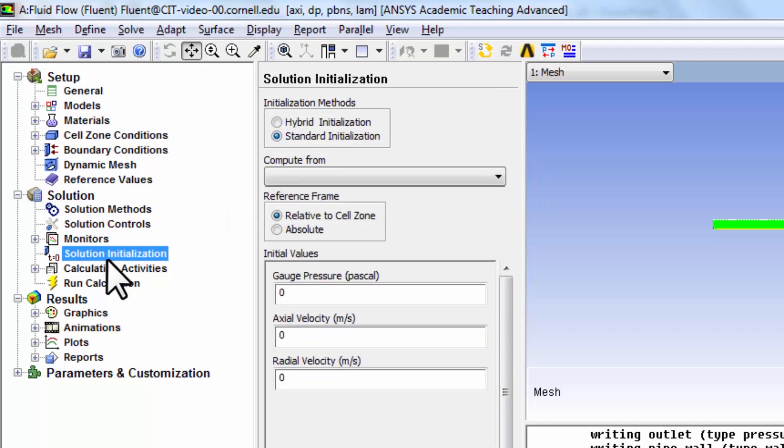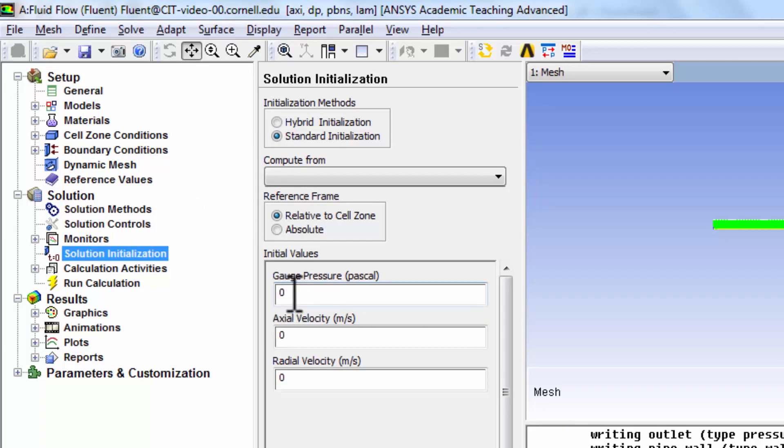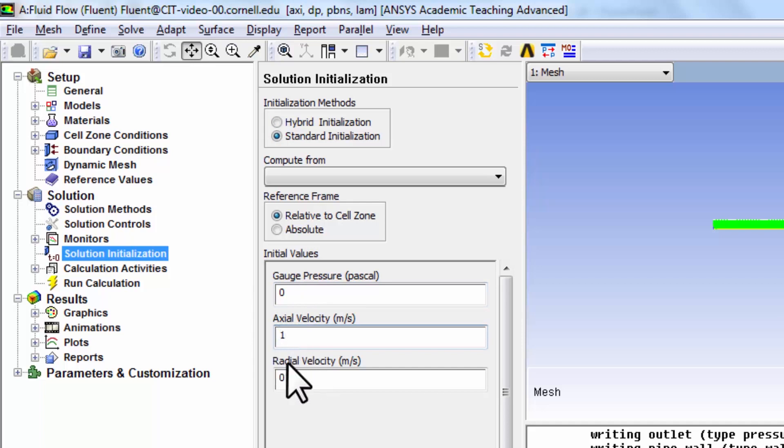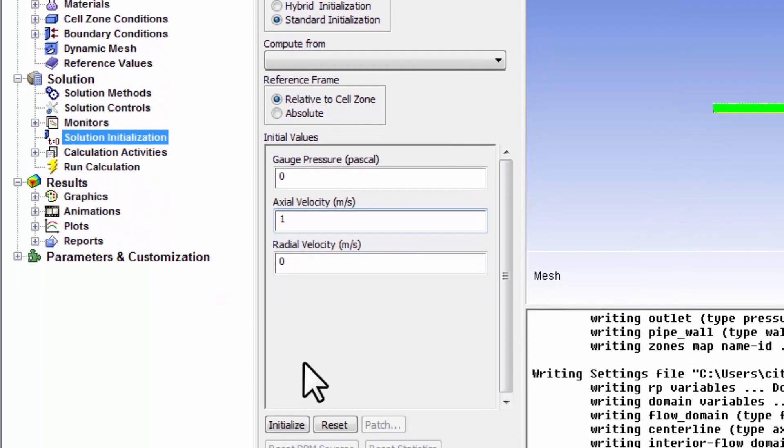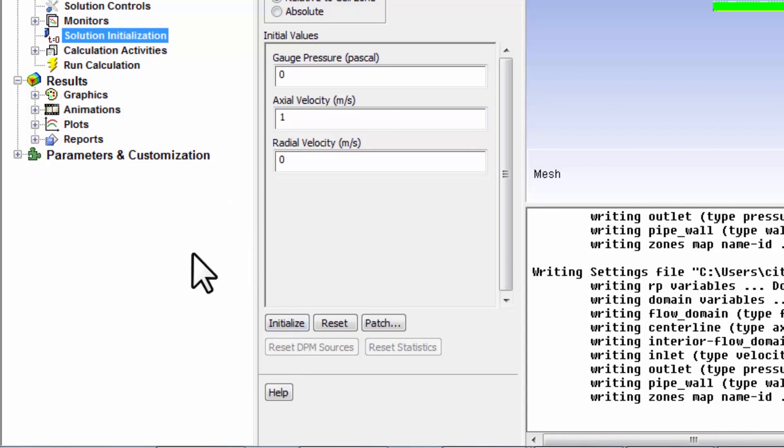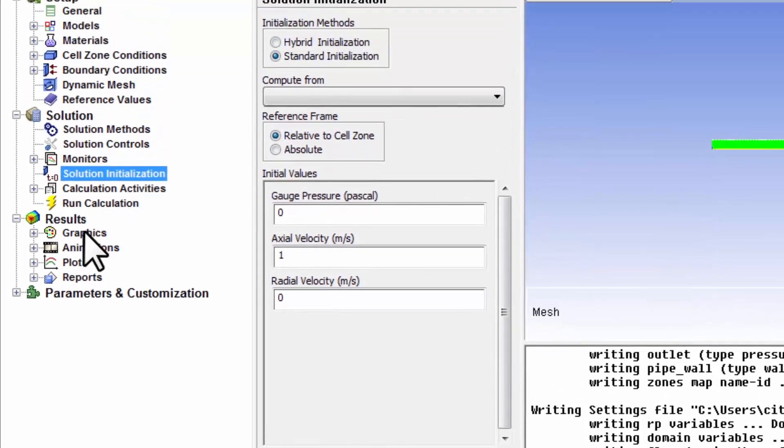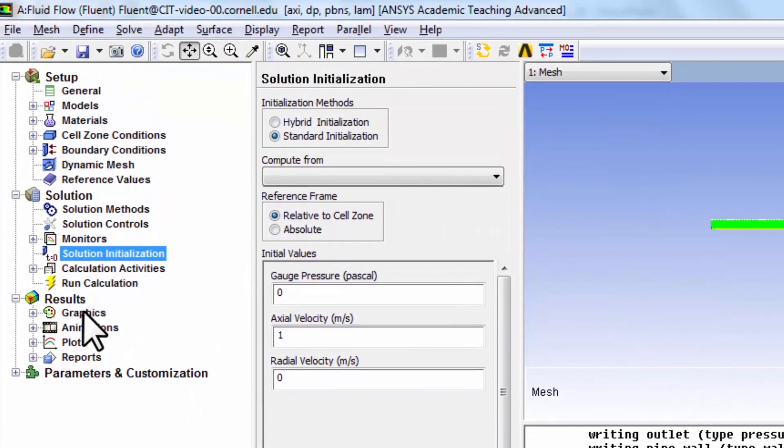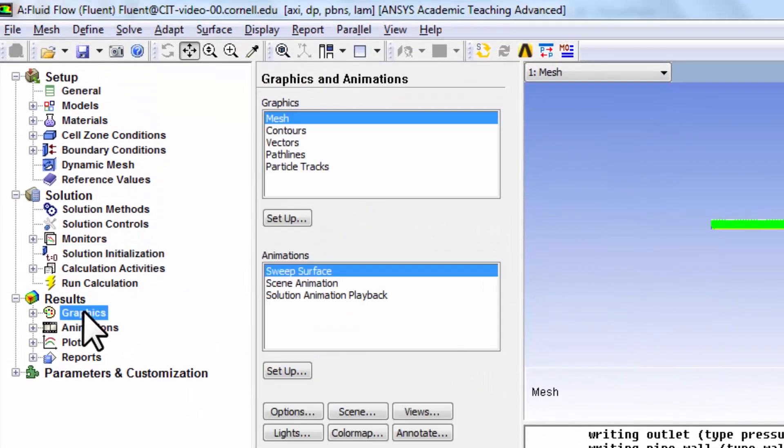Under solution initialization, standard initialization, I'll initialize all the cell center values - the gauge pressure to be 0, the axial velocity to be 1, and the radial velocity to be 0. I'll say initialize. That's a very simple initialization. I can check what that did by going to graphics.